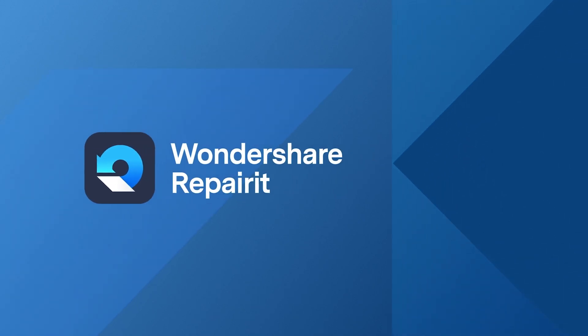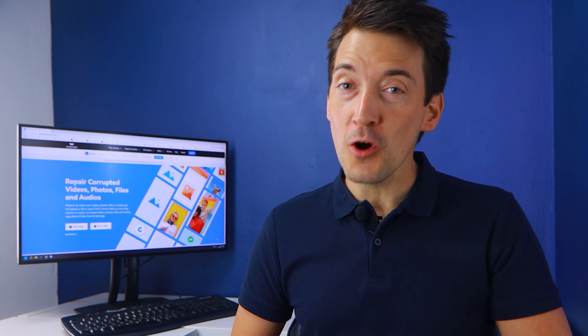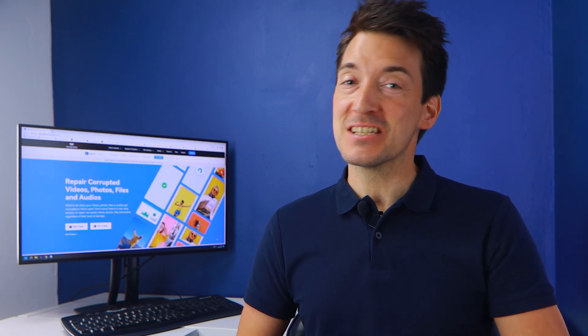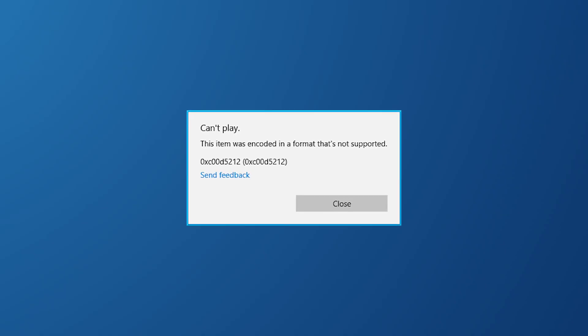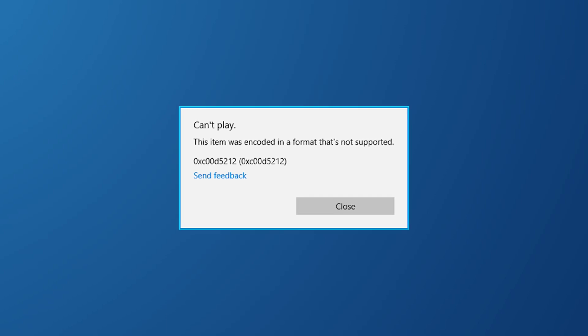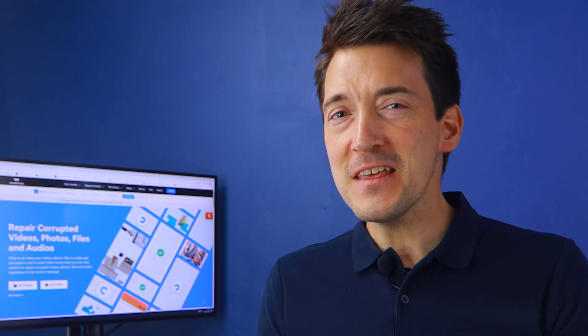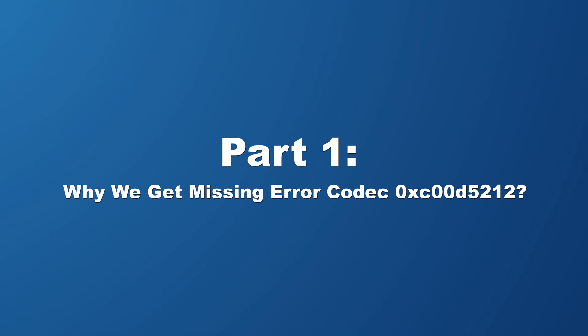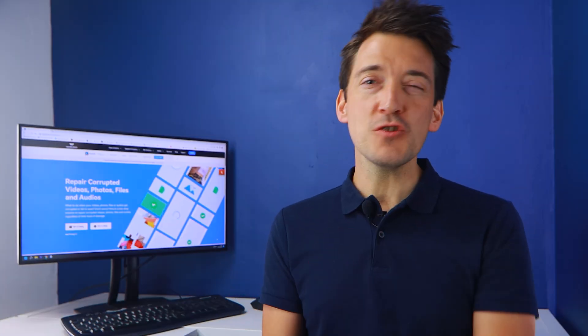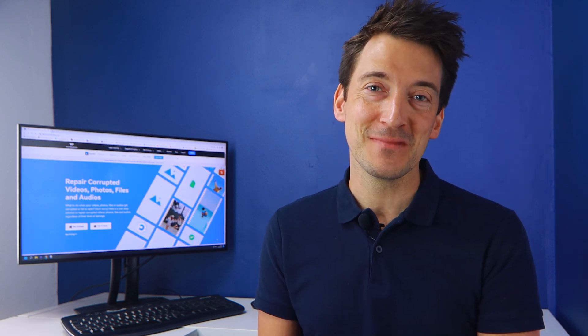People have been asking us for a long time how to fix the missing codec 0xc00d5212 error when playing AVI files. In recent years, AVI files have become a popular audio and video format on Windows. One of the errors this format encounters is a missing codec 0xc00d5212, which prevents users from playing media files properly in Windows Media Player.